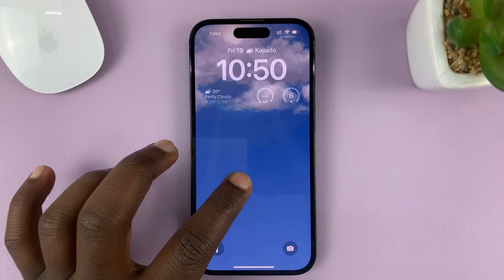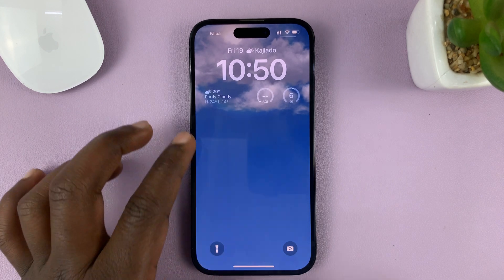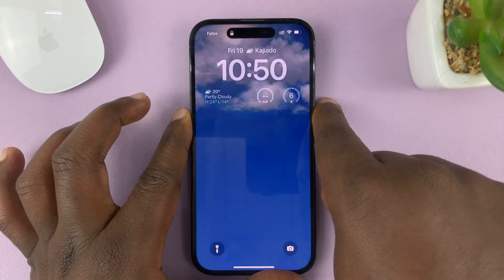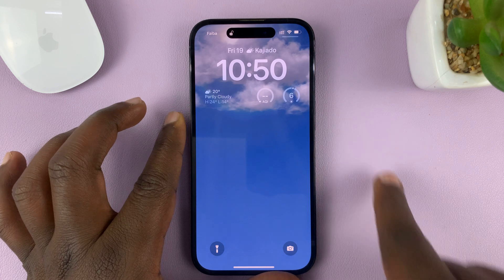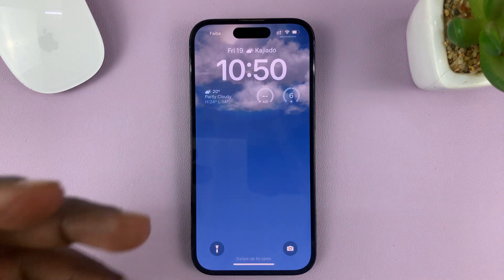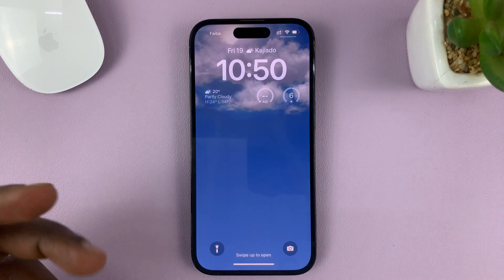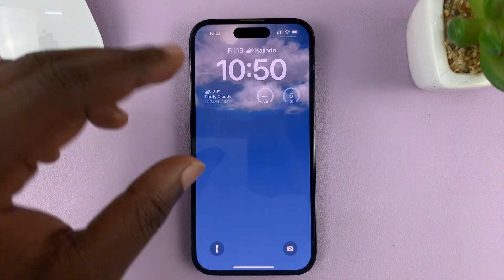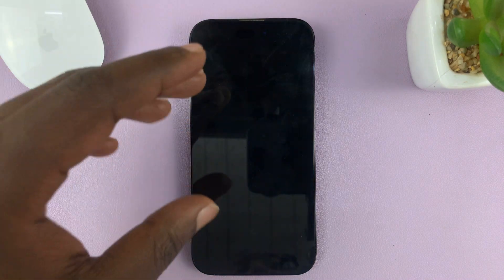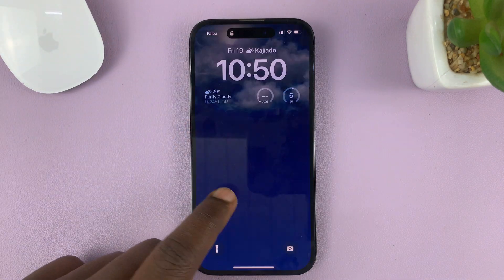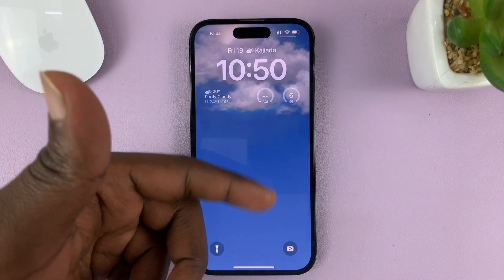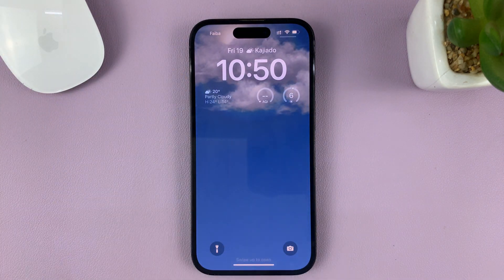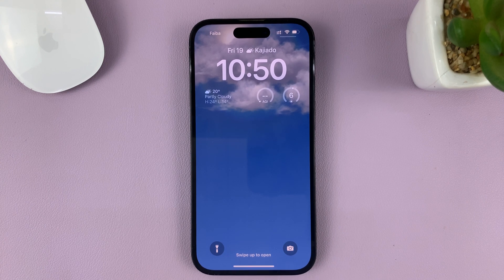You can see the clouds move every time you lock and unlock your phone. When the weather changes and it becomes more cloudy, you'll see more clouds. If it starts raining, you'll see raindrops on the wallpaper. It's a very good weather wallpaper for your lock screen.